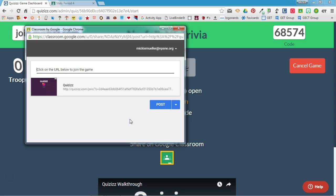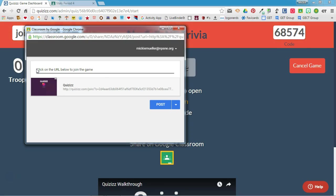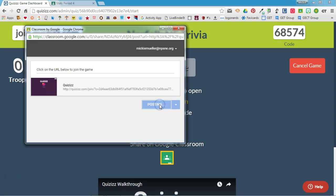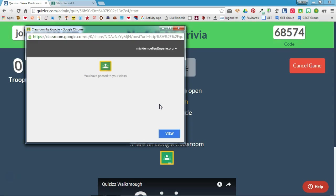I'm going to choose Make an Announcement and click Go. It will enter in the post information for me. I can even add information in here — so I could say we're playing Quizzes today — and then add that information if I wanted to. I'm going to go ahead and click Post, and it will be added to my Google Classroom stream.